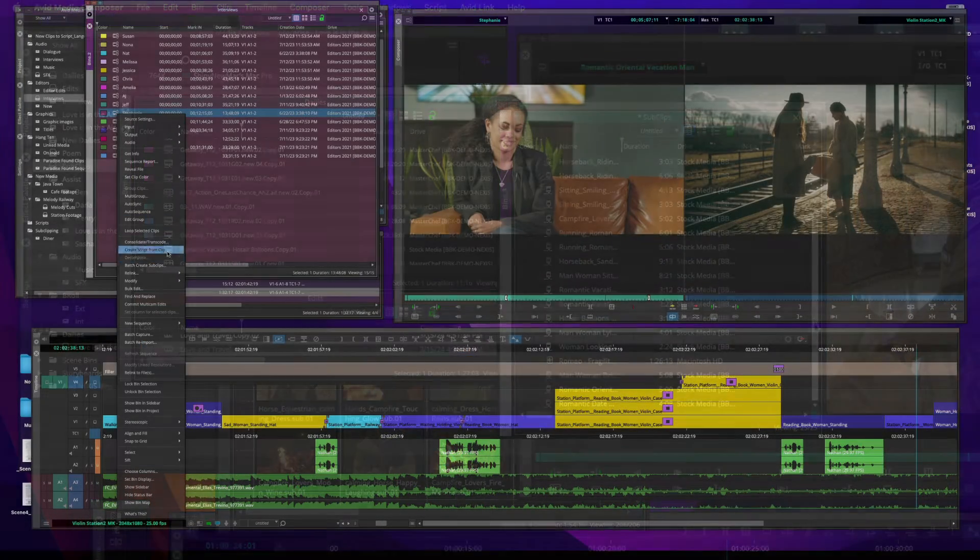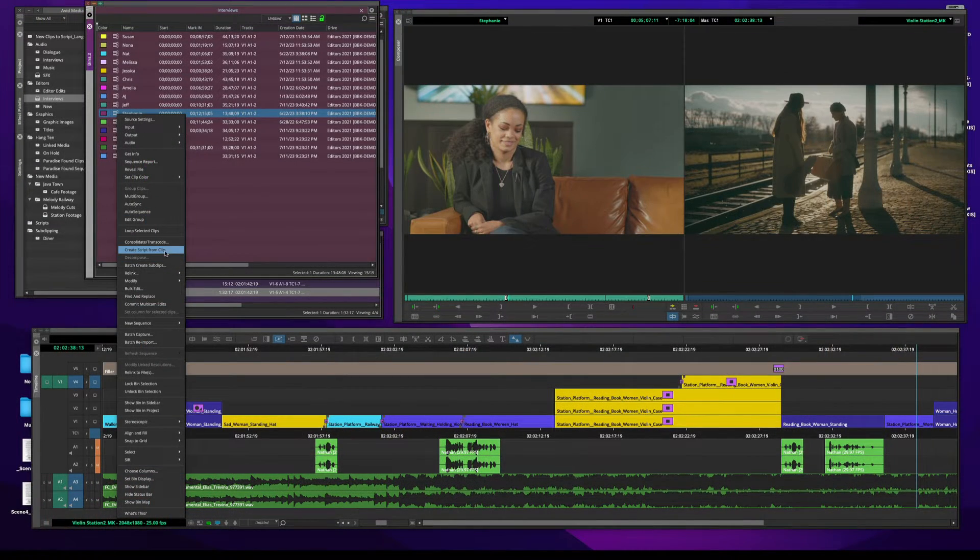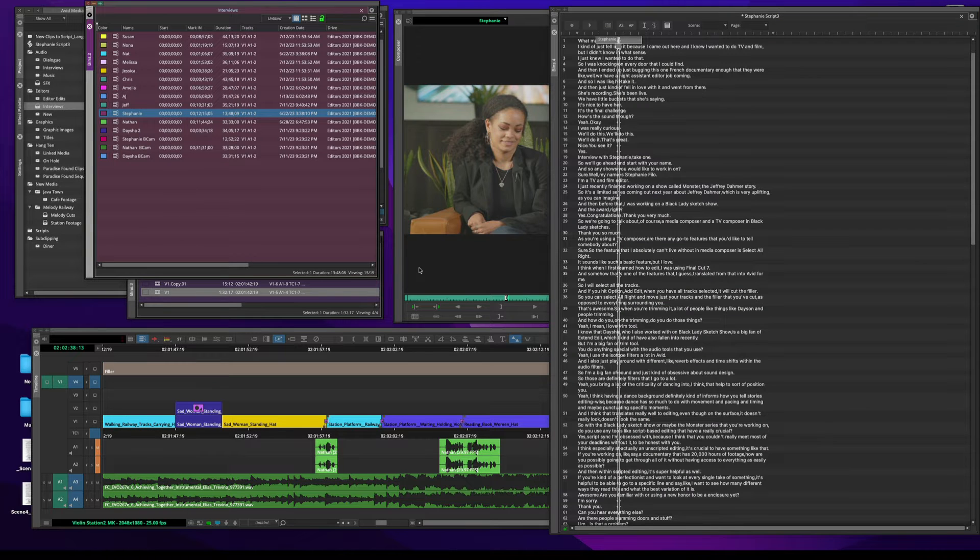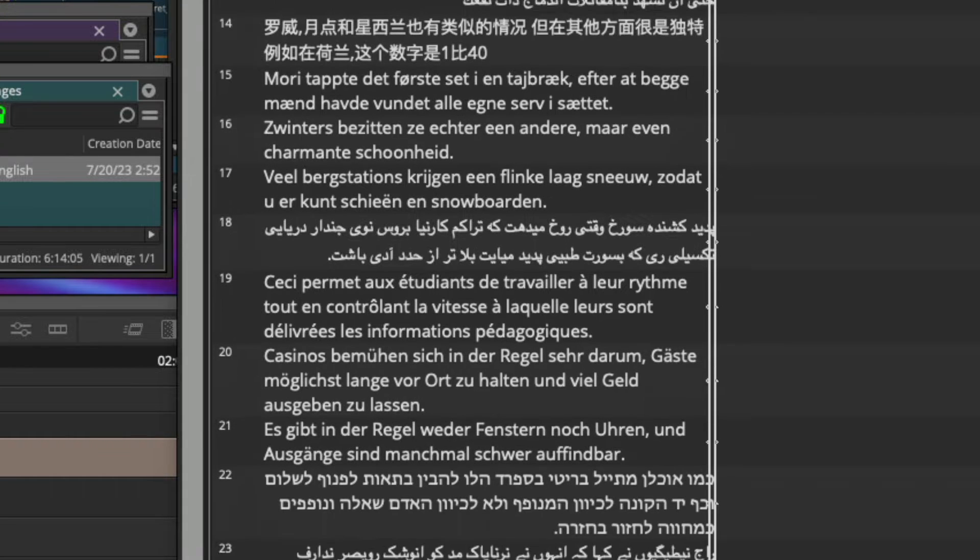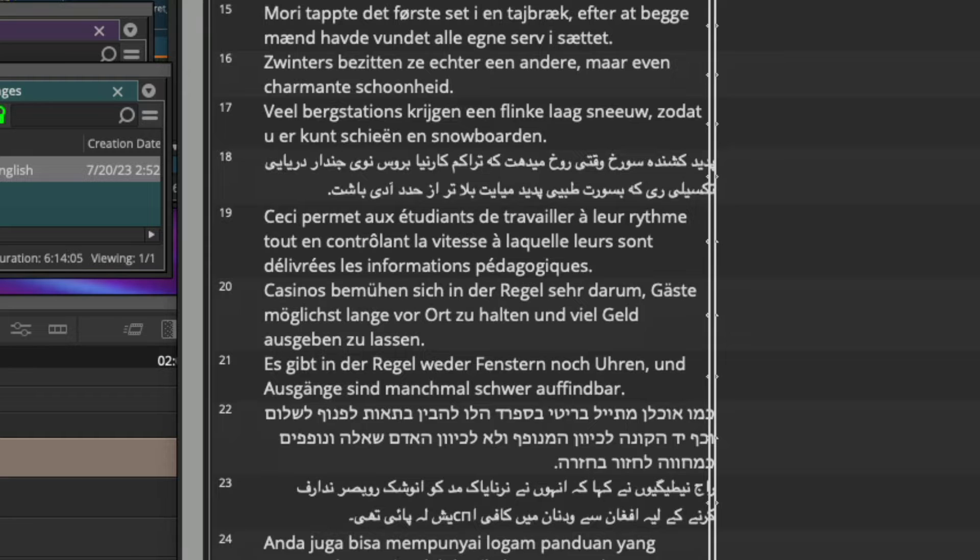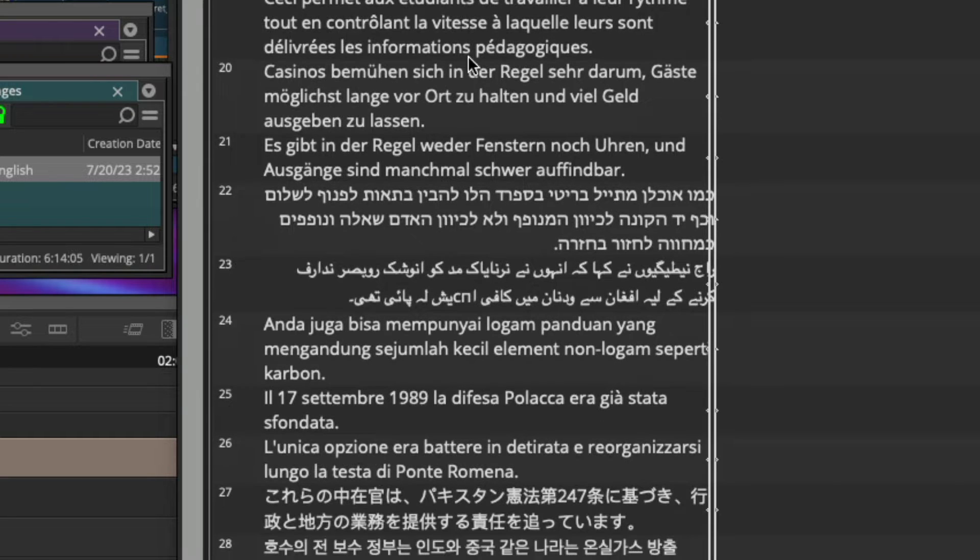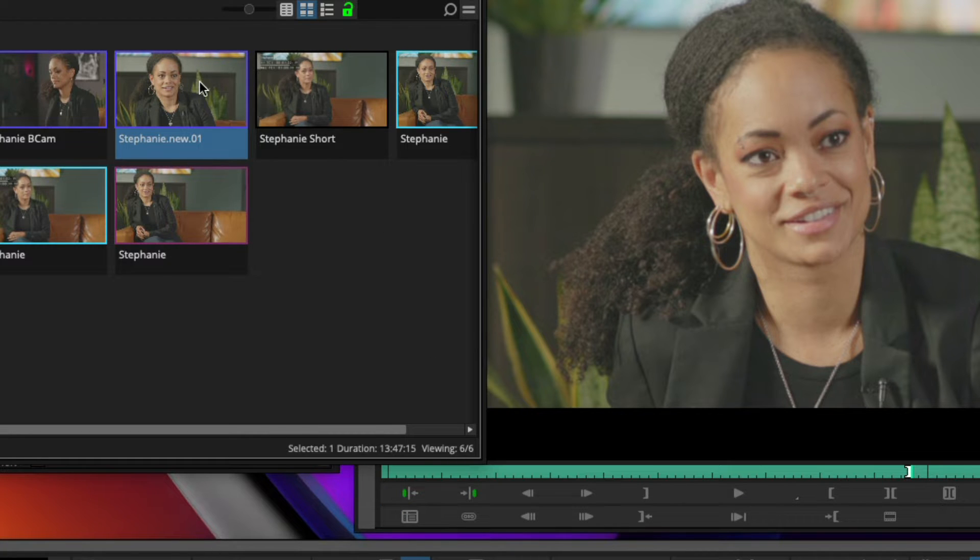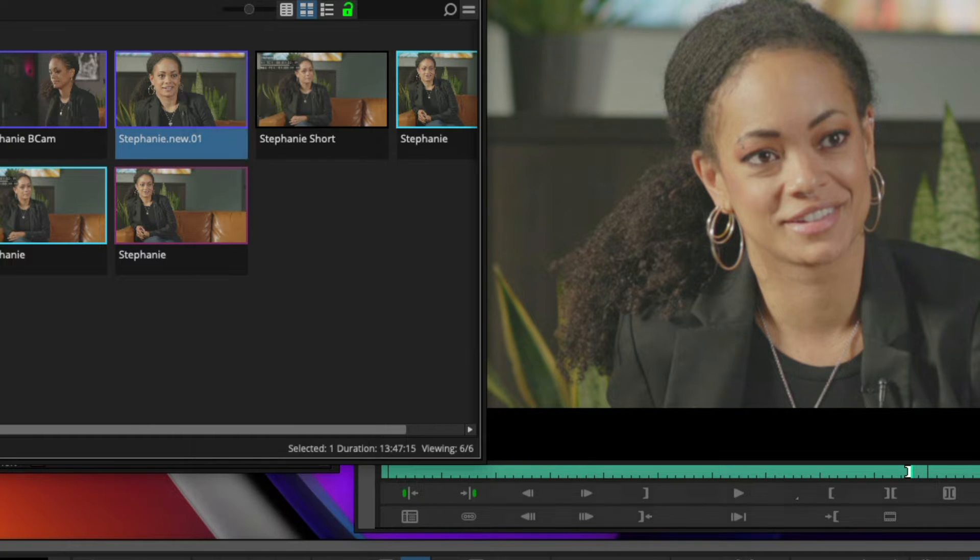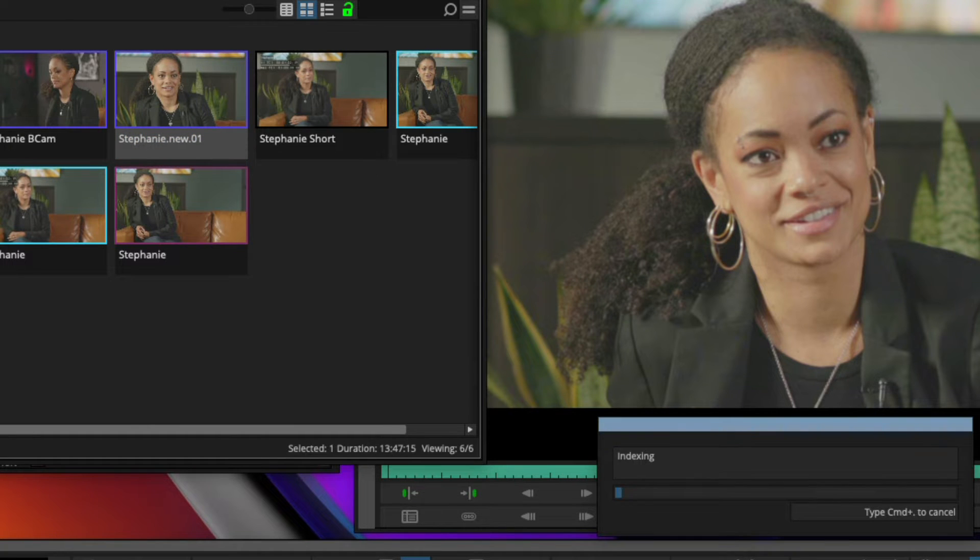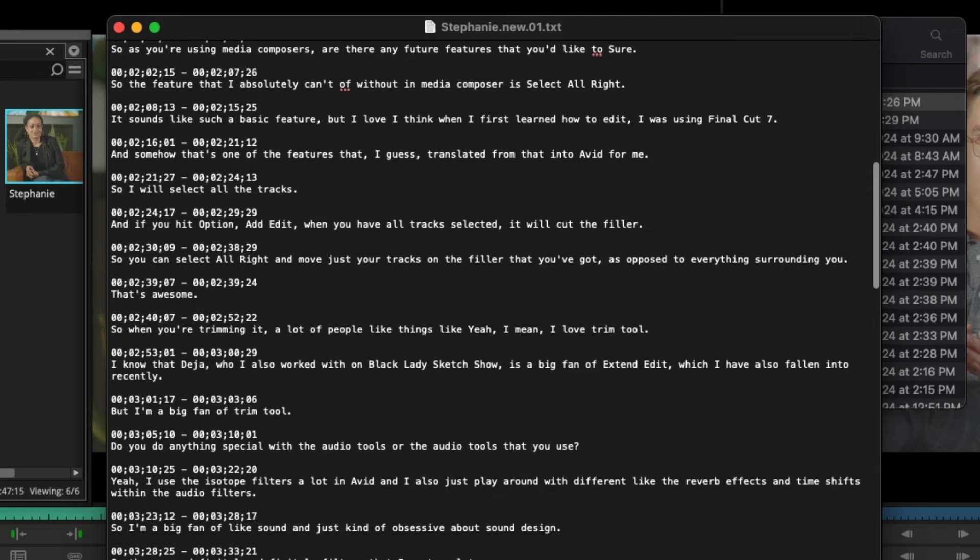Creating a script from your clips generates a transcript from your media with marks at every spoken sentence, even with support for multiple languages from Arabic to Turkish. Media Composer 2023.12 provides a feature to export your transcript that can be shared with the team with detailed time codes for reference.